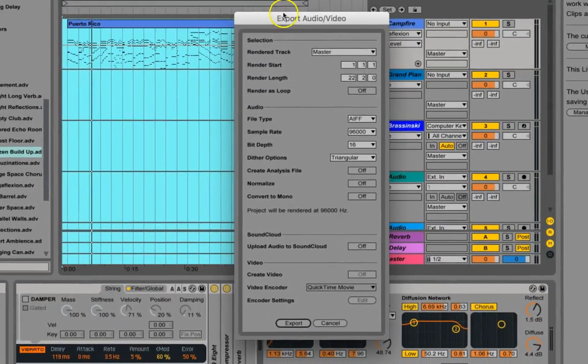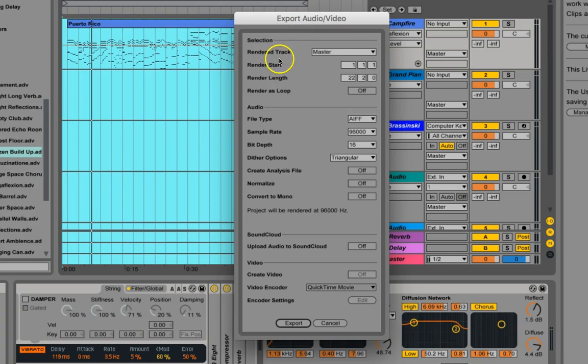And then here, you want to make sure that it's rendering out the master, unless you're trying to save individual tracks. And then pay close attention to where it starts and where it finishes.